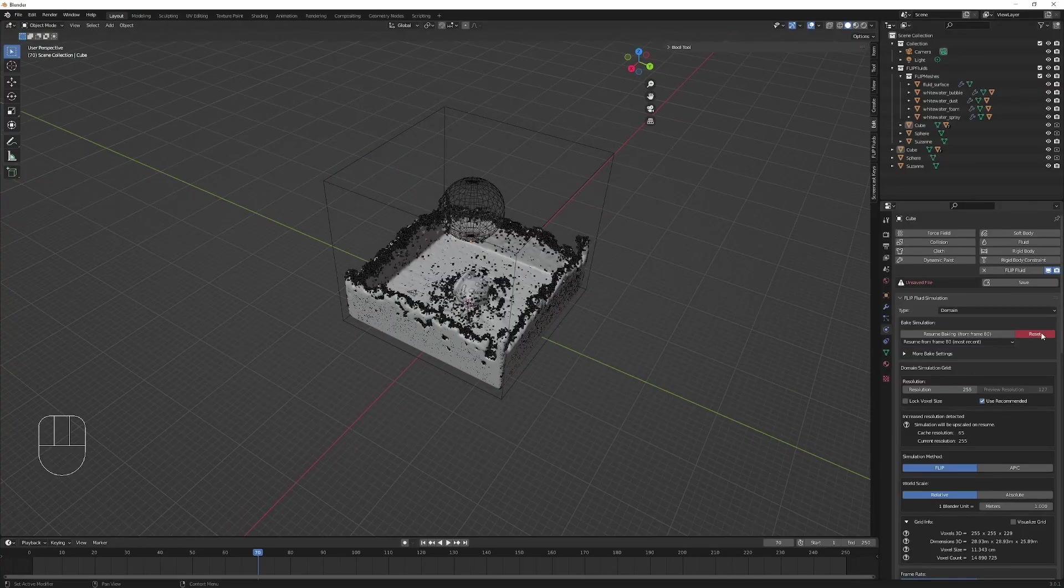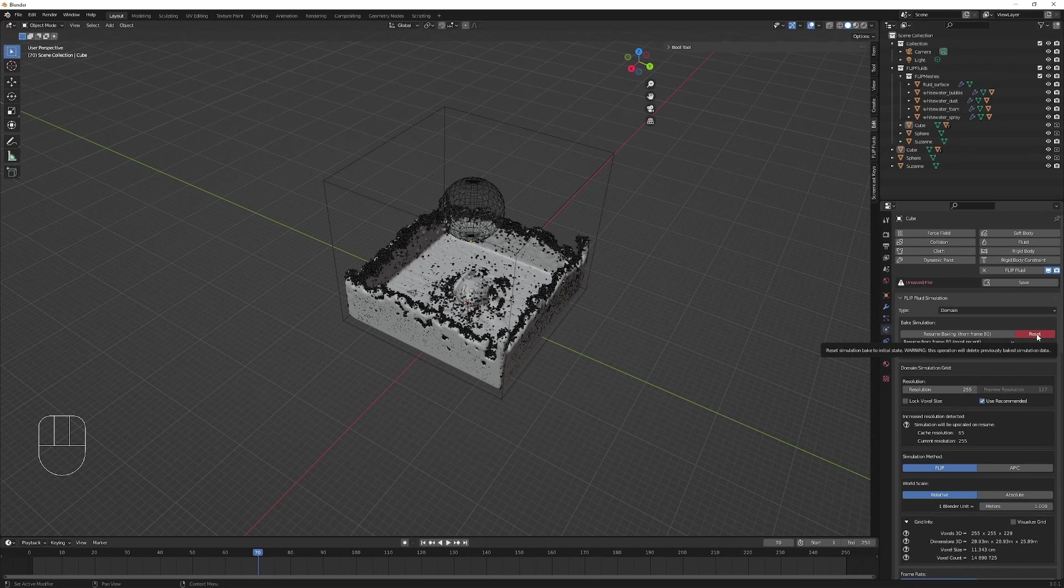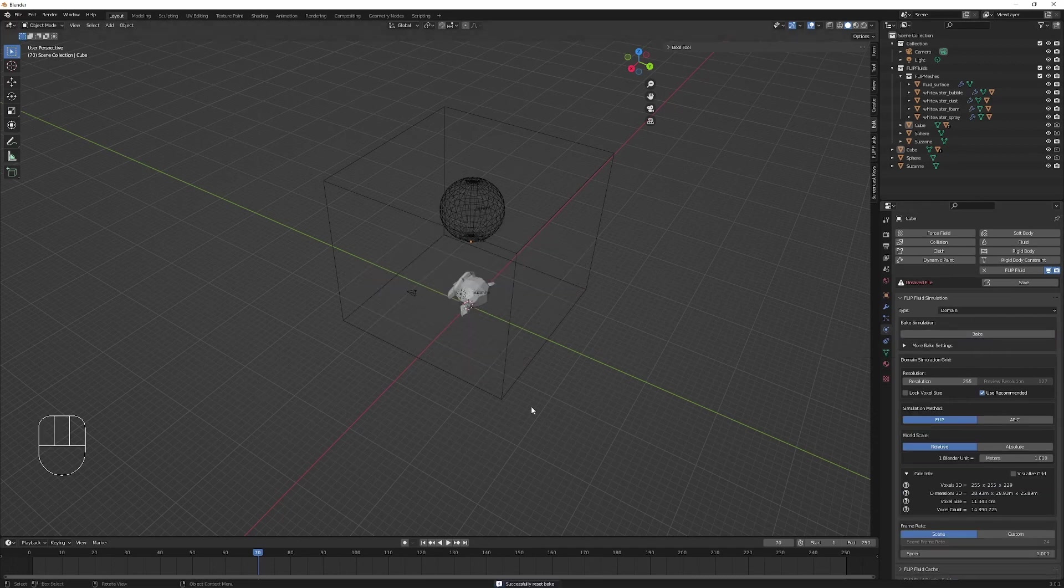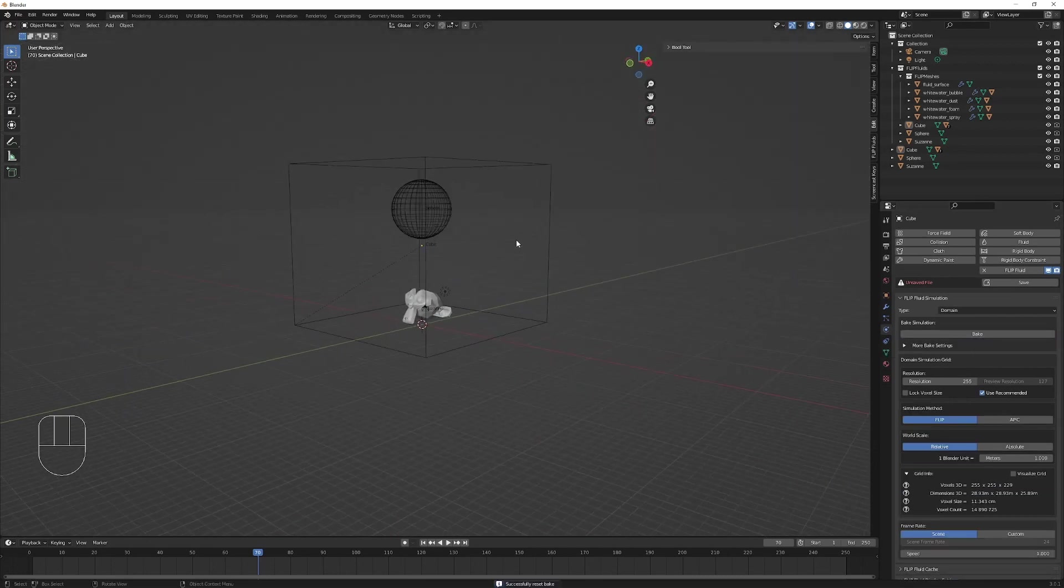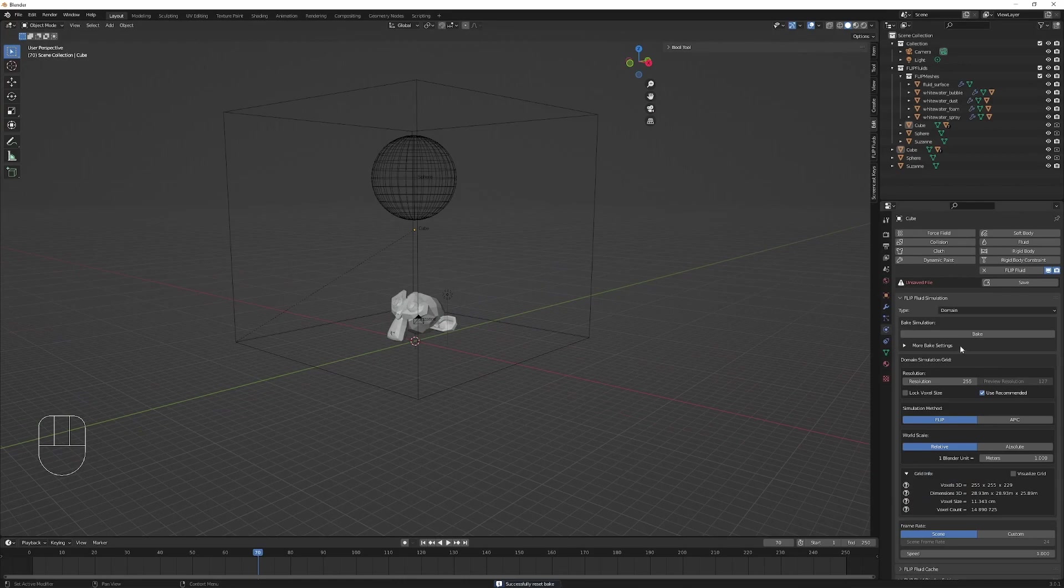Now I have disabled the debug grid. I'm going to reset the simulation and start our final bake. This is probably going to take some time.